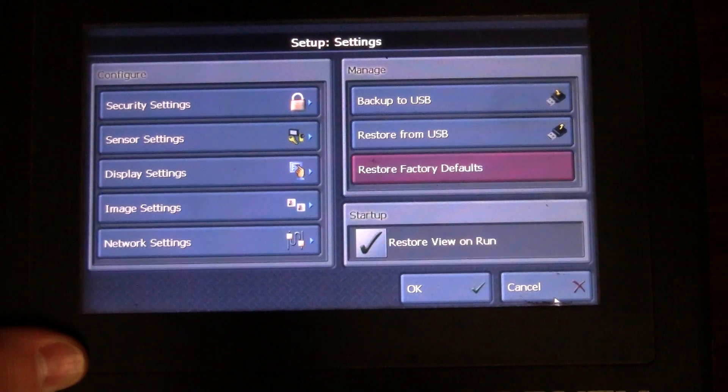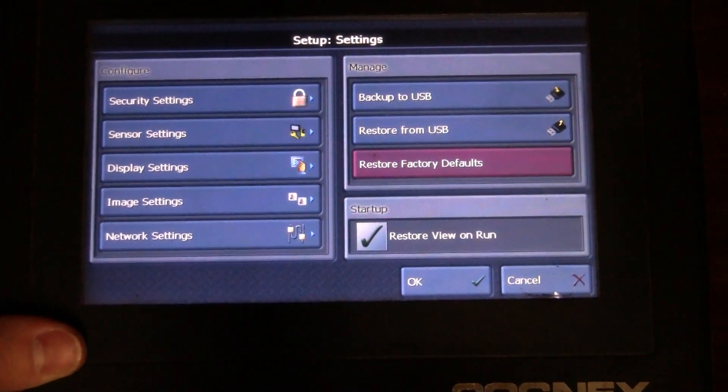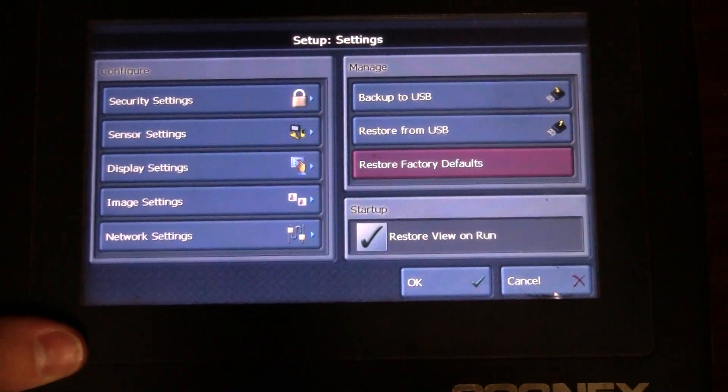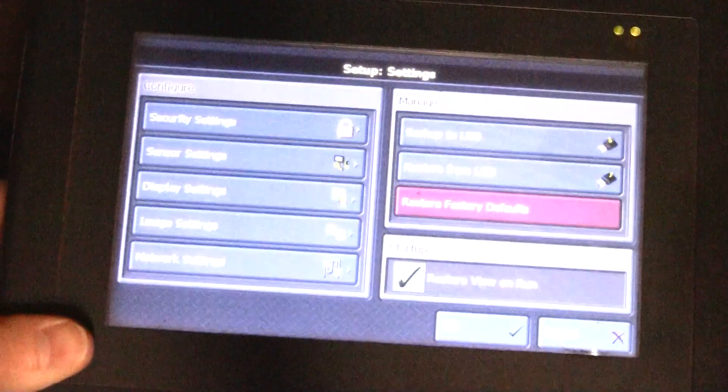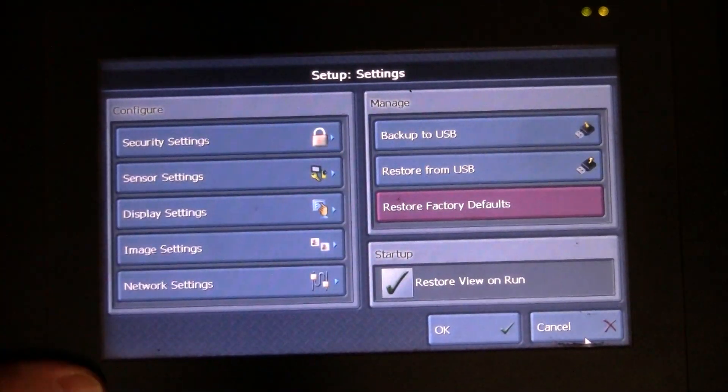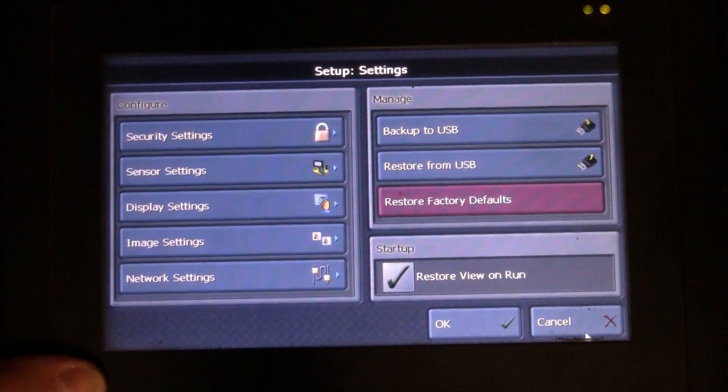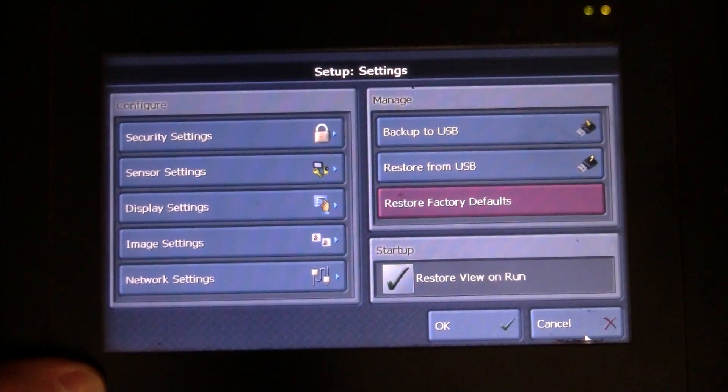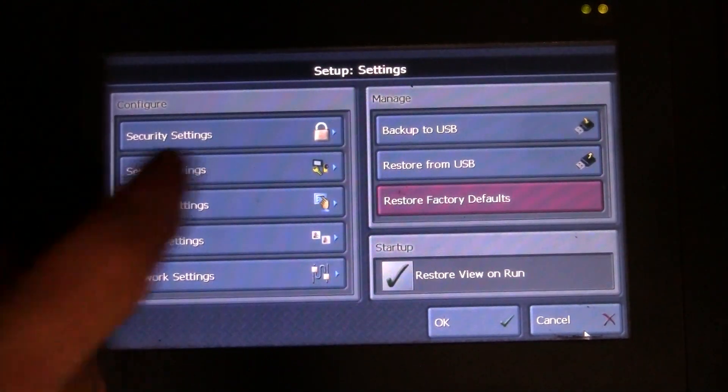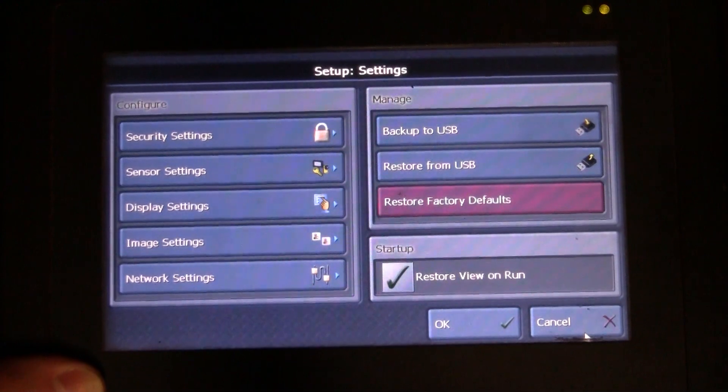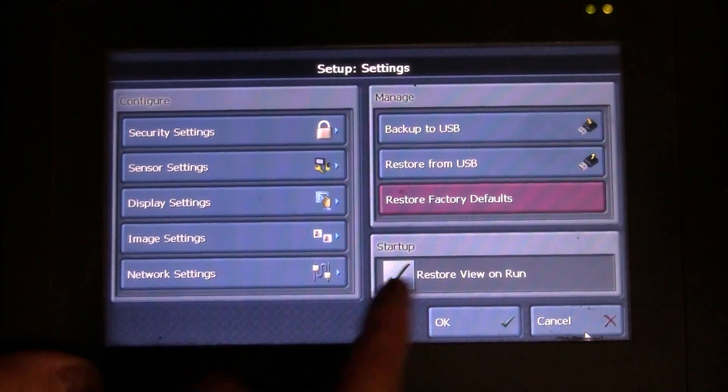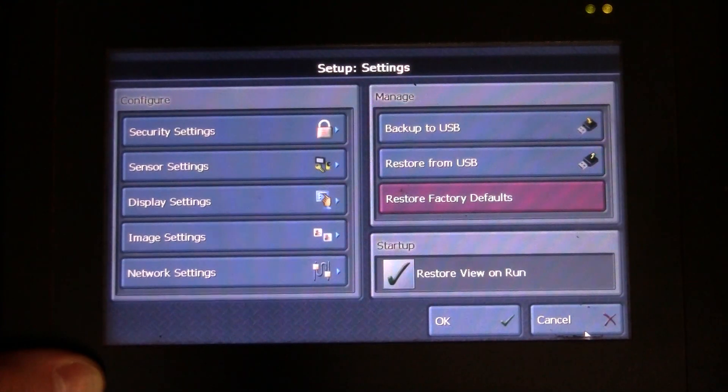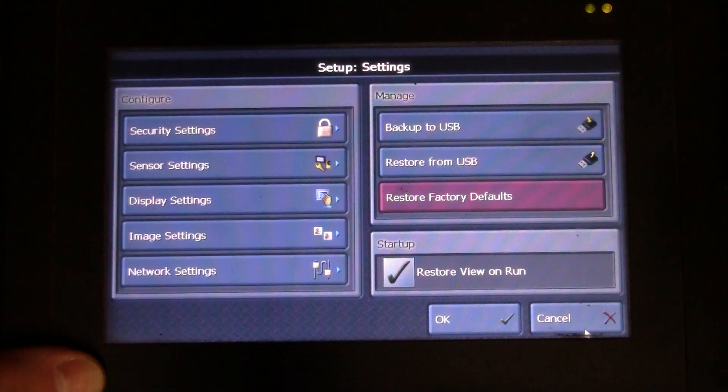I'm going to hit cancel because I'm not going to worry about setting that right now. If for some reason I have a program that I need to run in this, I can back it up with USB. We do have the USB ports we talked about previously in the bottom here. You can back it up from USB, you can restore it from USB, or if you need to replace everything you can restore from factory defaults.